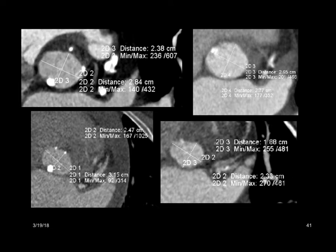Here are examples of different annuli. It's not uncommon to see chunks of calcium within the annulus in these patients. When measuring the perimeter, we bisect the calcium in half. The annulus can vary quite a bit in size from patient to patient and in the degree of roundness versus more elliptical shape.